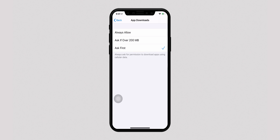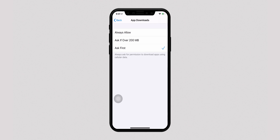Just select the option of your choice. The Always Allow option will download all apps irrespective of their size. The Ask If Over 200 MB option will notify and ask you for permission to download apps over 200 MB. And the Ask First option will always ask for permission to download apps irrespective of their size.